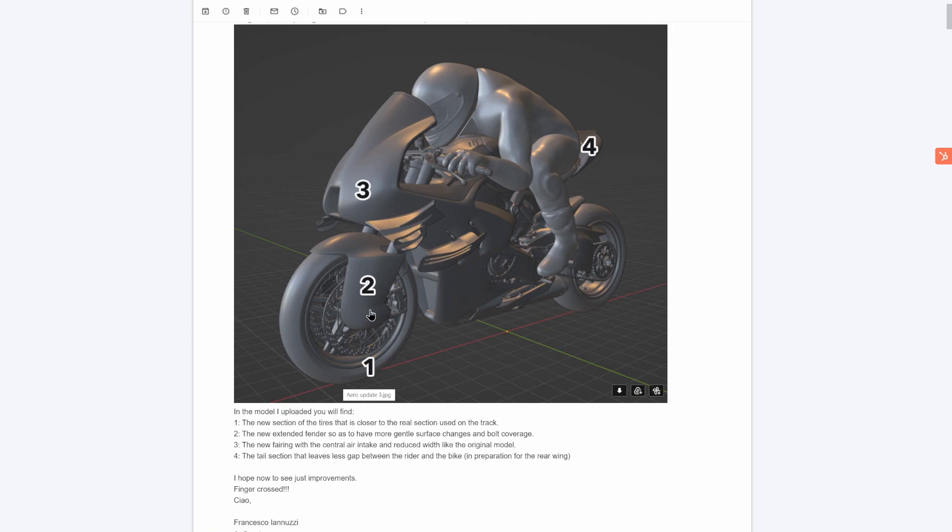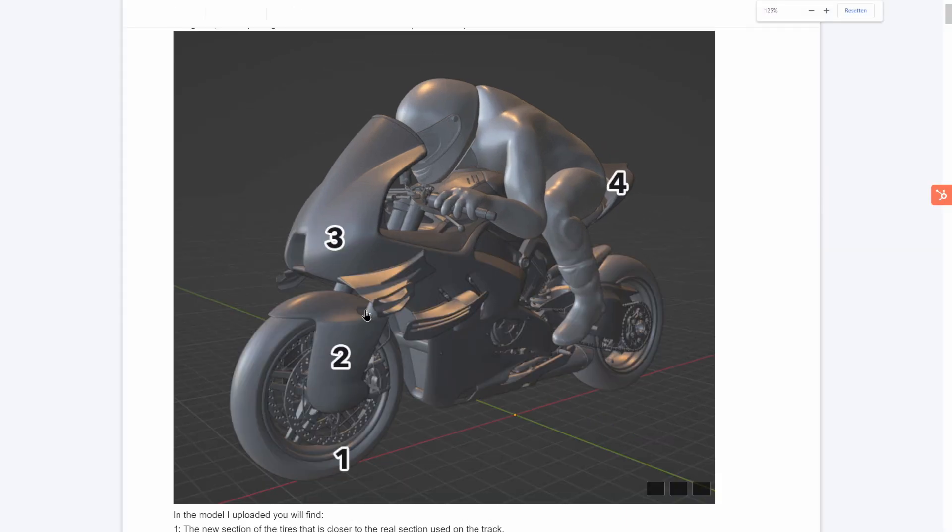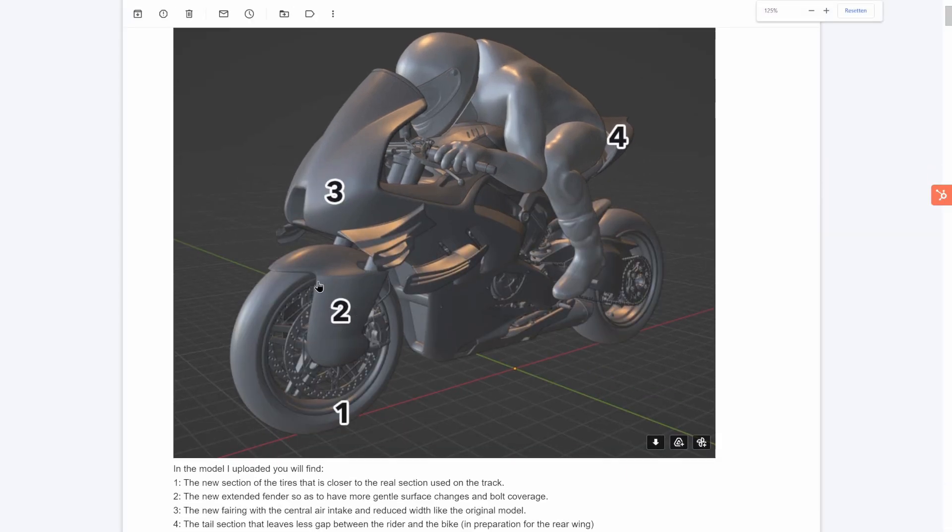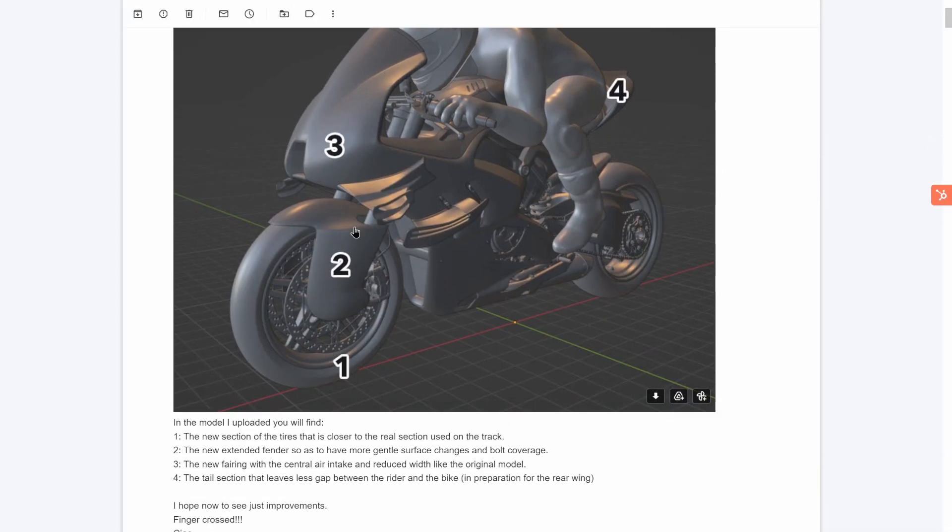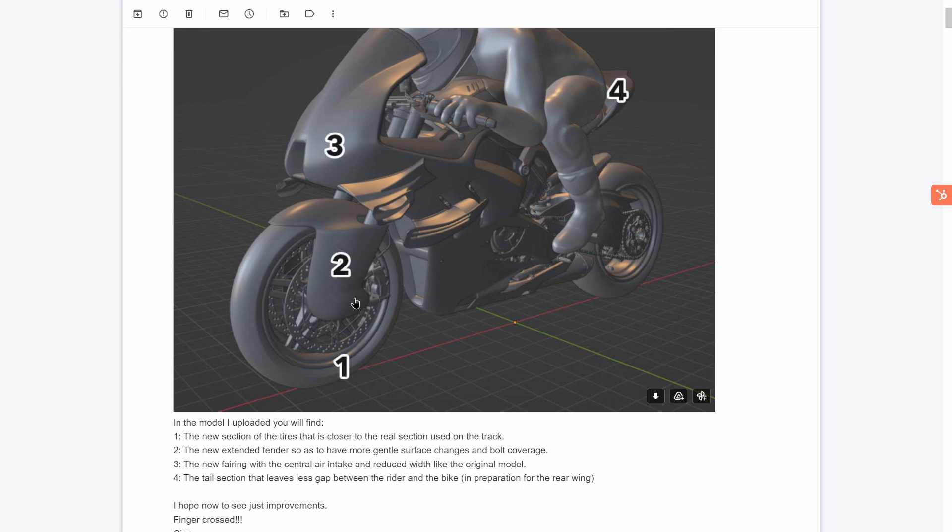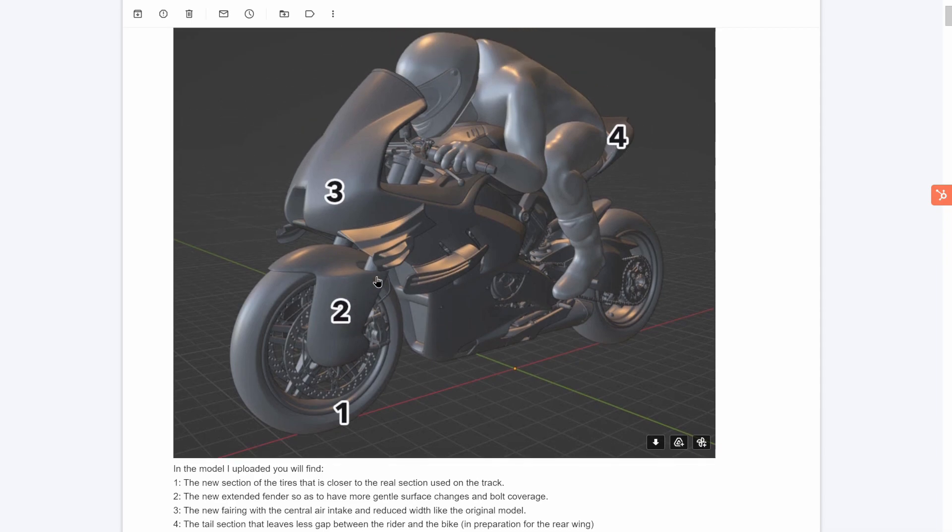The second thing that we did, if I zoom in a bit, is actually to increase the cover here on the front suspension. The previous one had the nut exposed here which created a lot of drag. This one shields it a lot better, but we create some new interesting phenomena which we'll see and discuss later on.